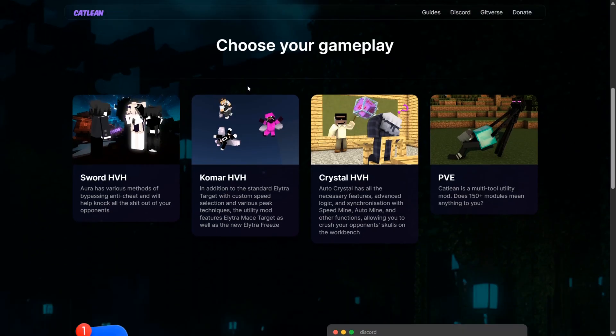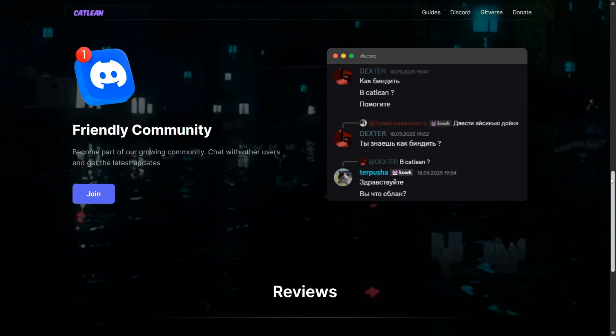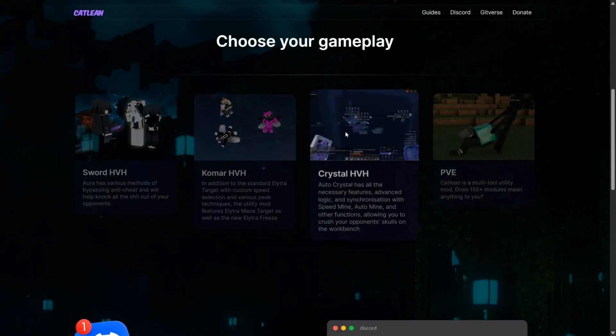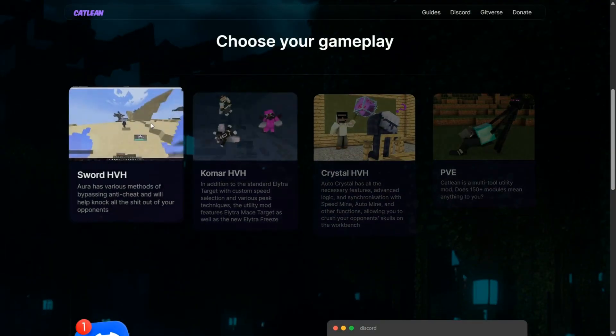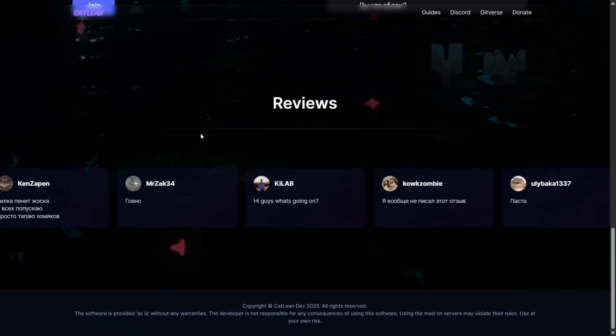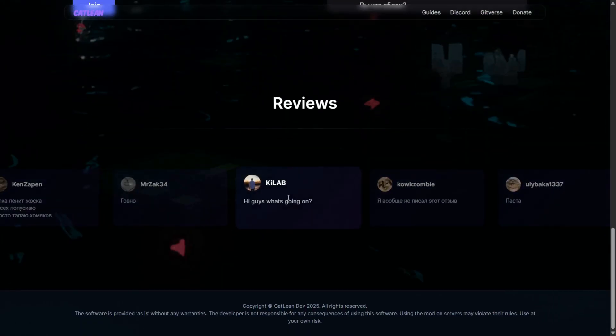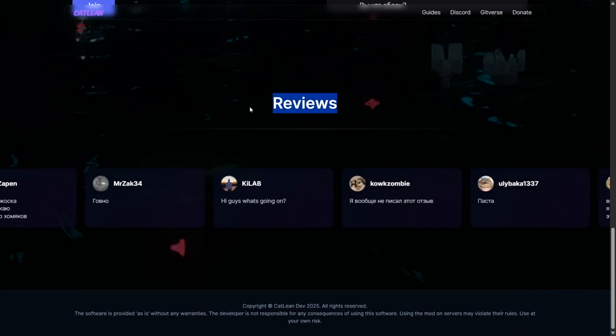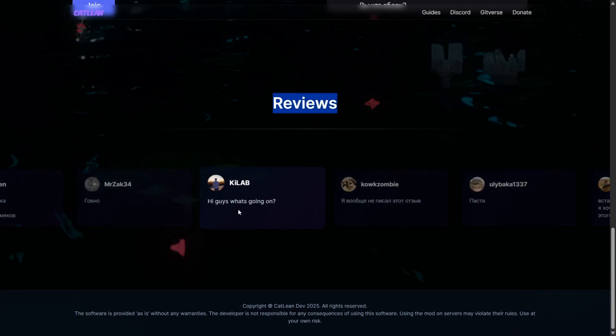Now as proof of how legit this client is, we can scroll down all these things. Very cool, all looks amazing. Down to the reviews and here's Kylab's review. I mean, this review just says it all to be honest.